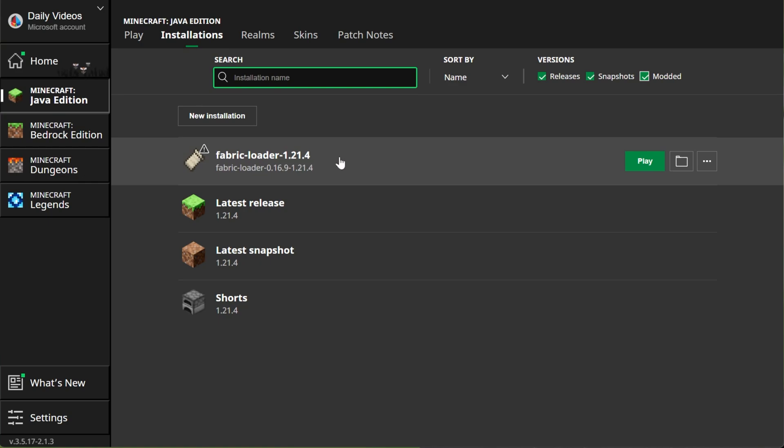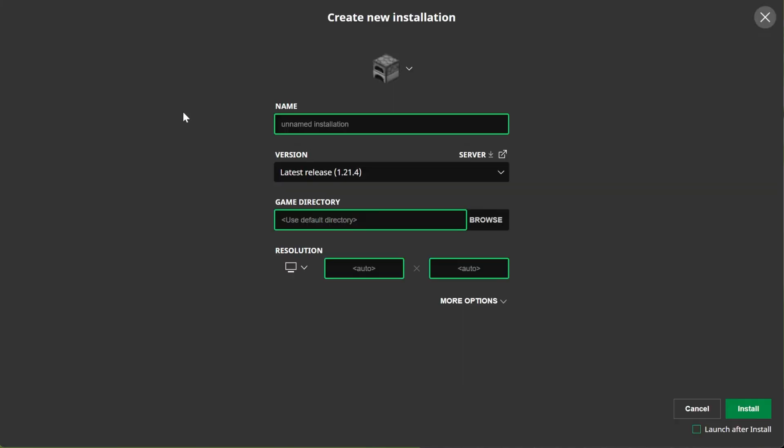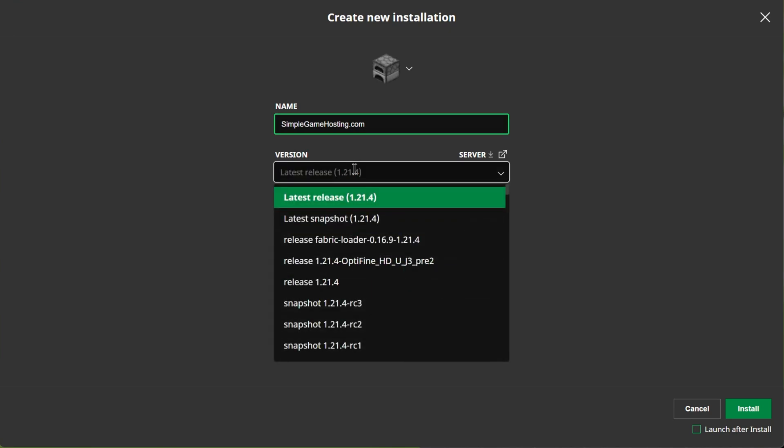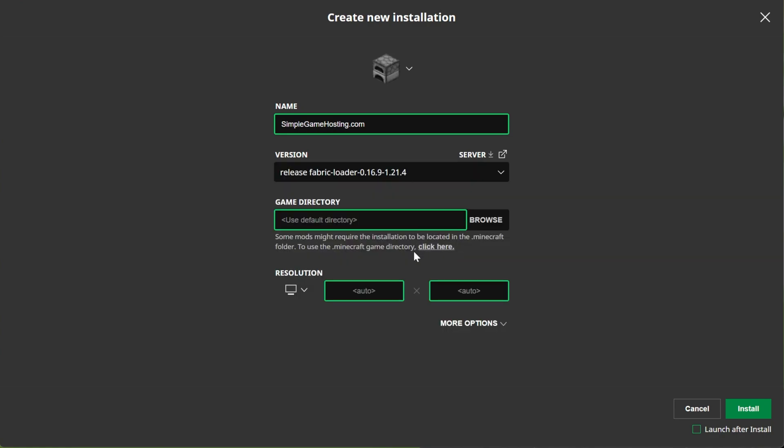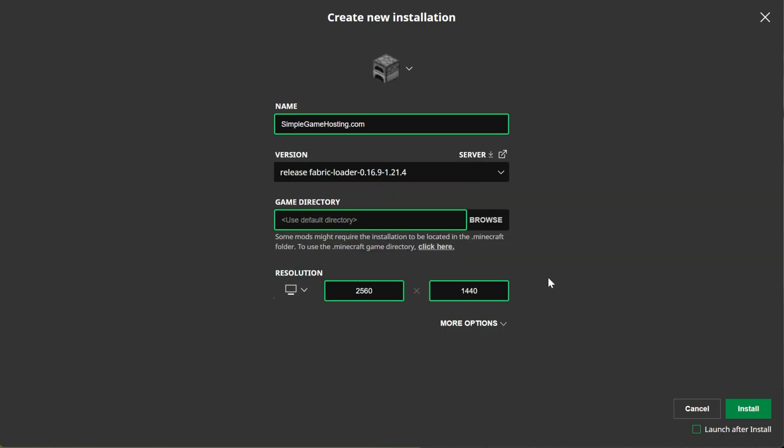But if you don't have Fabric here, what do you do? Well, go ahead and click New Installation. You can name this anything you want. I'm going to name it SimpleGameHosting.com because it's the easiest way to play Minecraft, with or without mods, with your friends. Then go ahead and click the Versions drop-down box here and select Release Fabric Loader 1.21.4. Once you've got that selected, you're good to go. However, in the bottom right, make sure that Launch After Install is not checked.